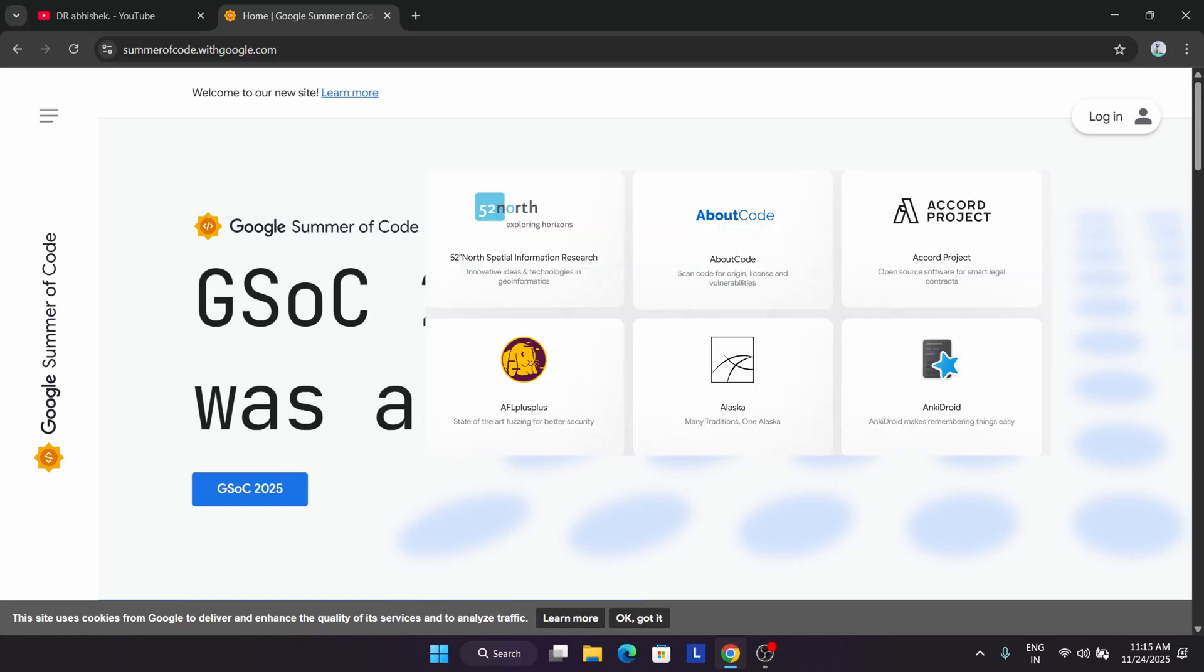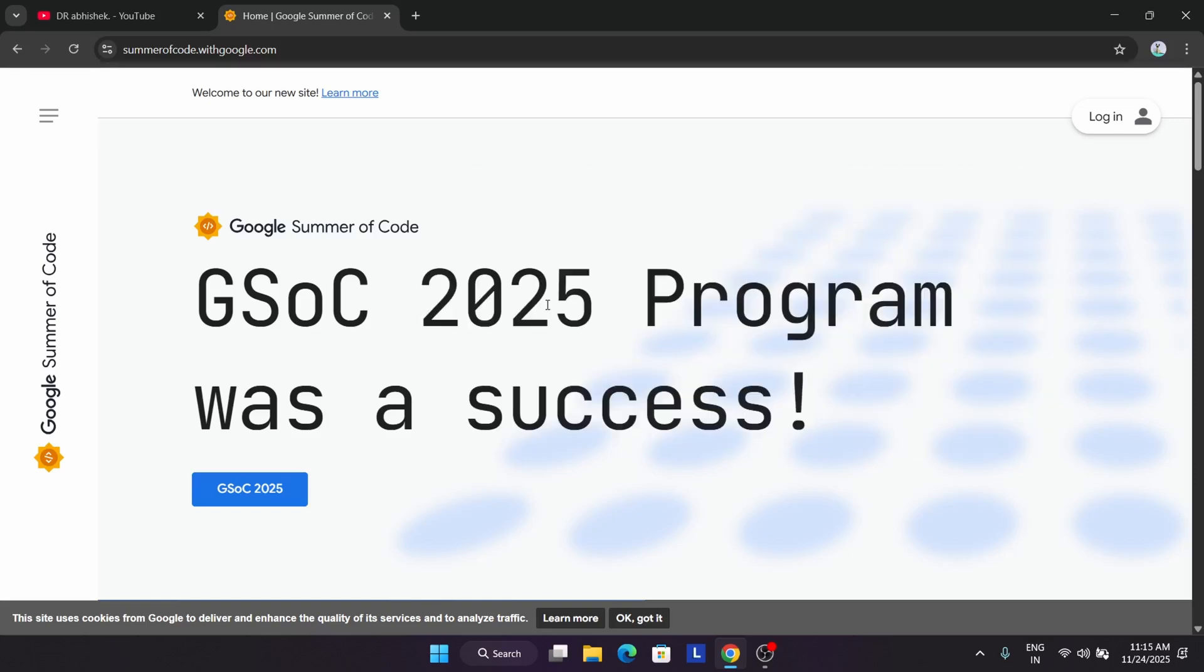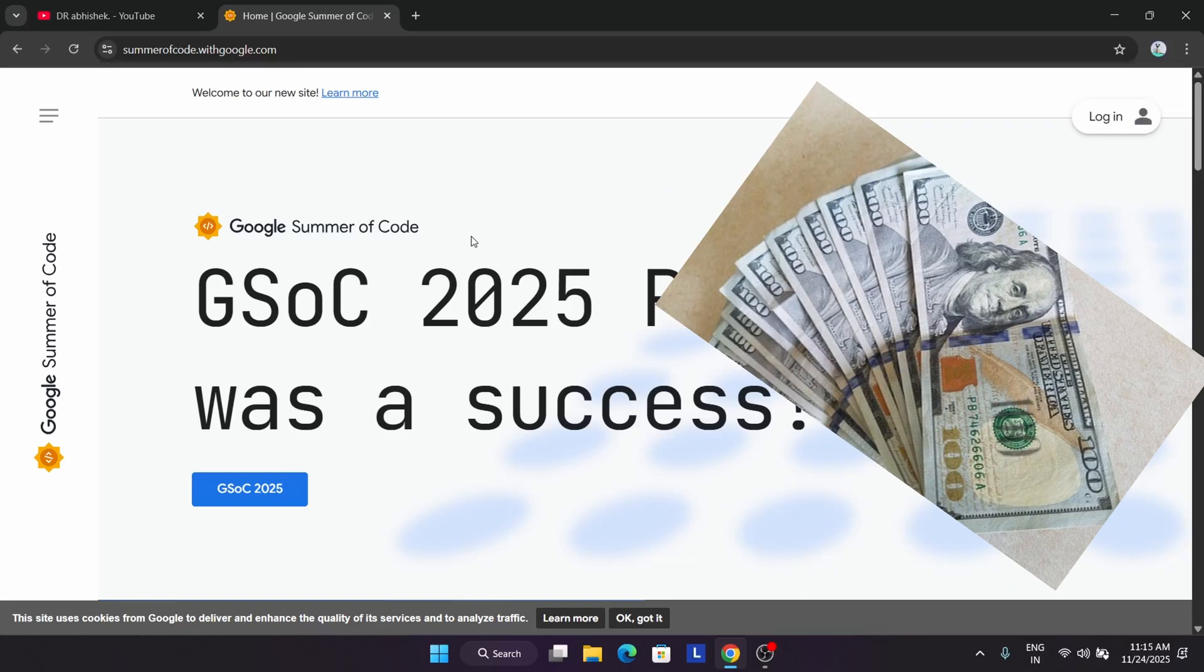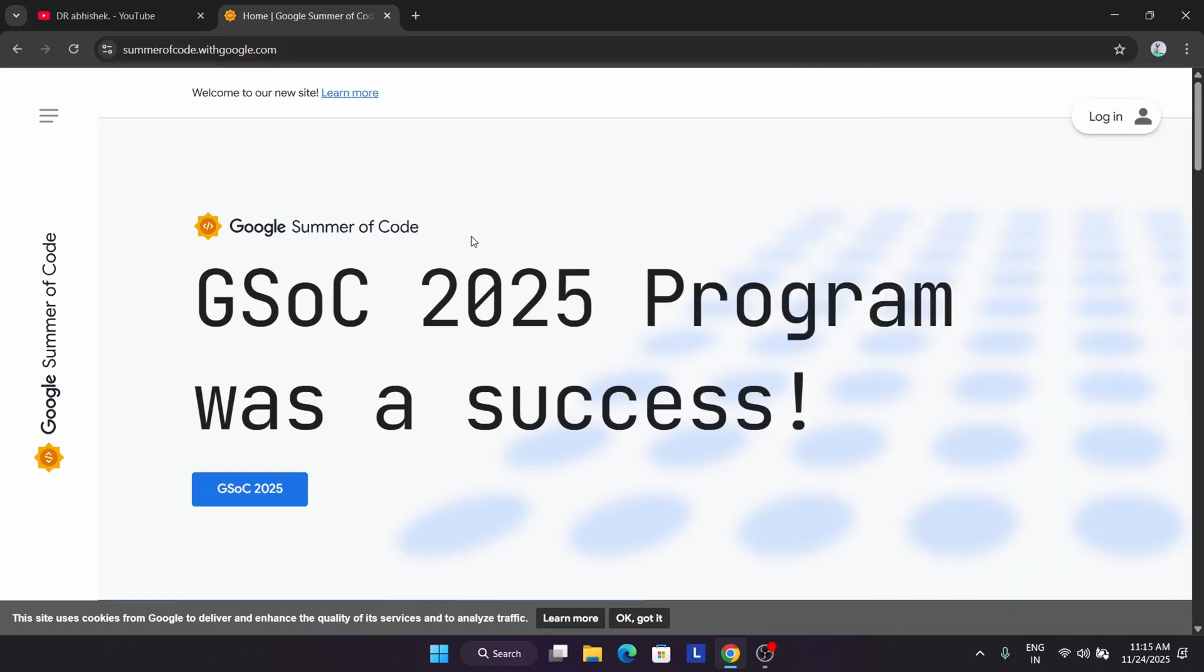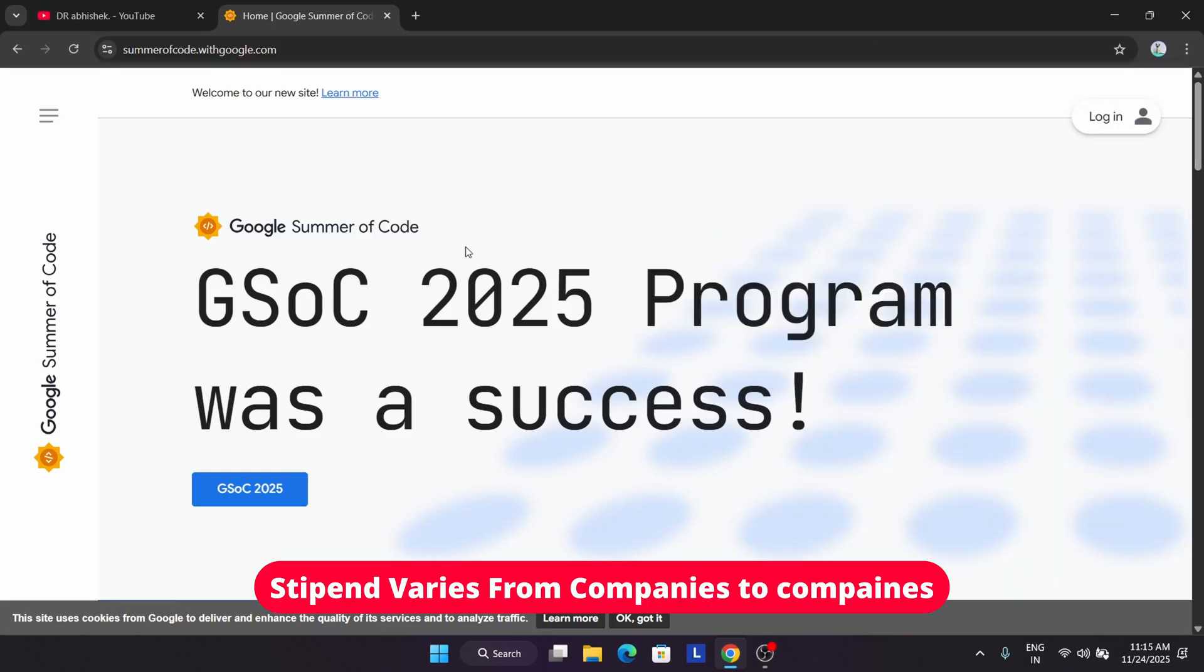Here what happens? Participants are assigned a mentor. Even if you are clueless and don't know anything, the mentor will help you complete the task. He will not complete the task but will guide you, just like we have arcade facilitators. Similarly, here you get assigned to a mentor and receive a stipend of around $200 or even more depending on the company.